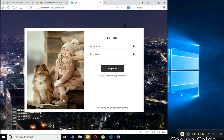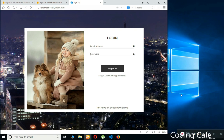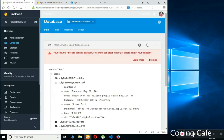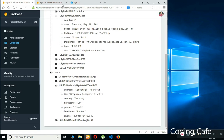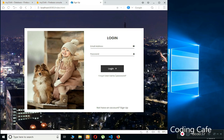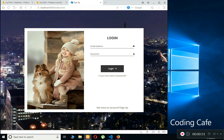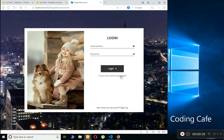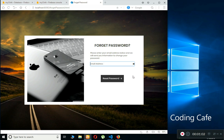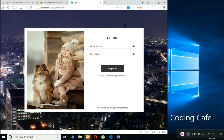We're going to create a blog app using the Firebase Realtime Database with Node.js. In this series, we will cover all the features for web applications using the Firebase Realtime Database and Firebase Authentication, including the CRUD operations — reading, writing, updating, and deleting — as well as the forgot password feature.